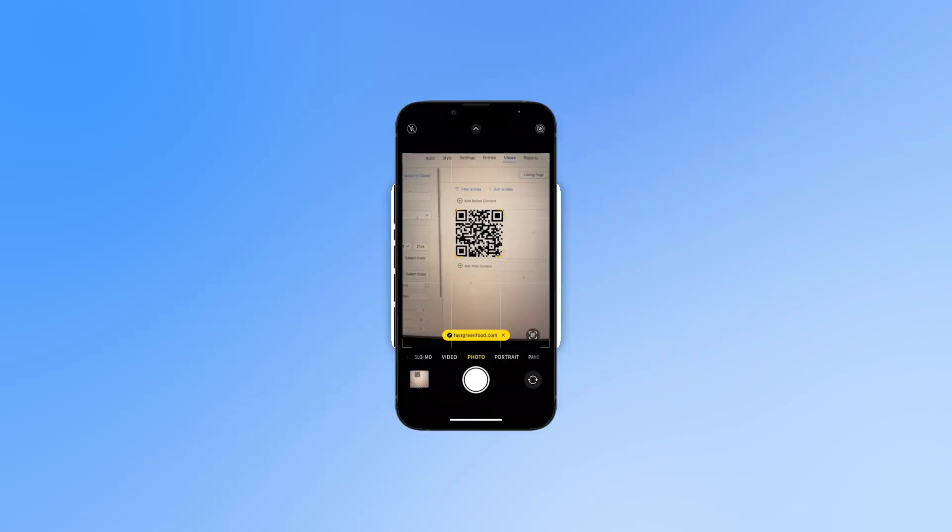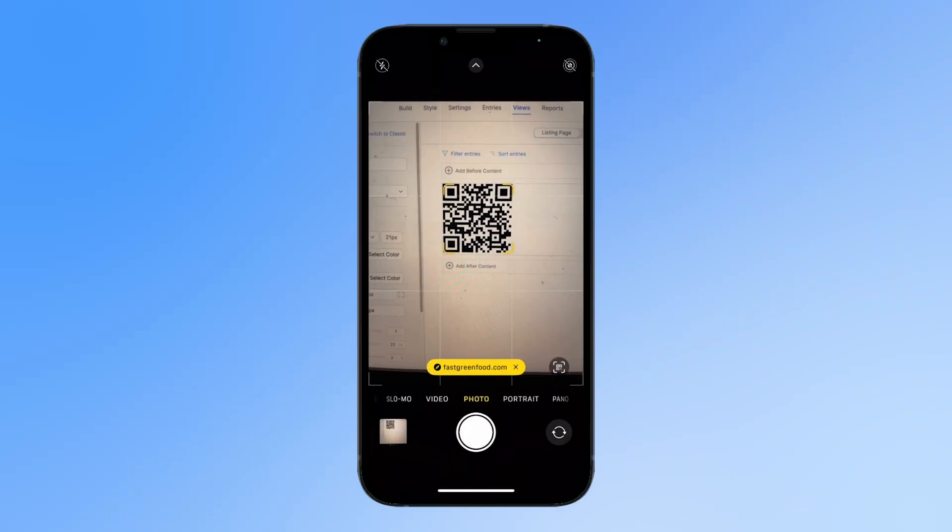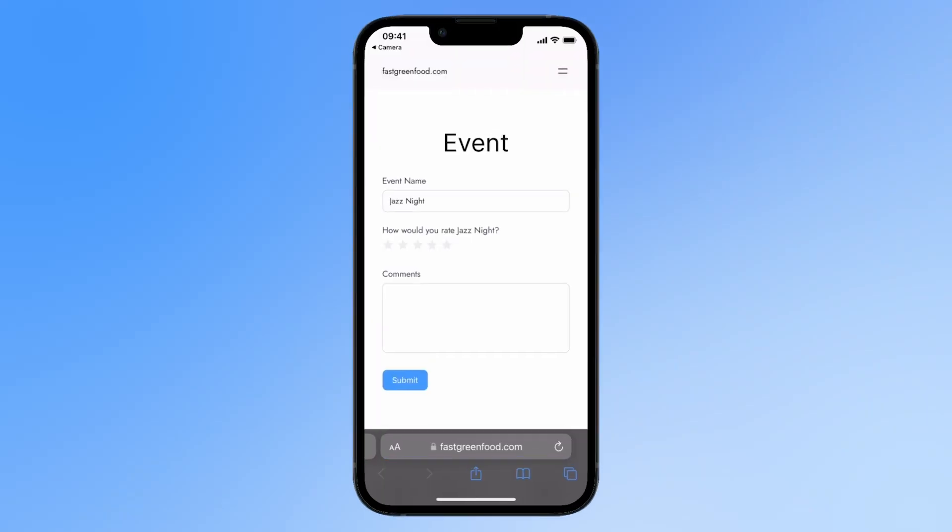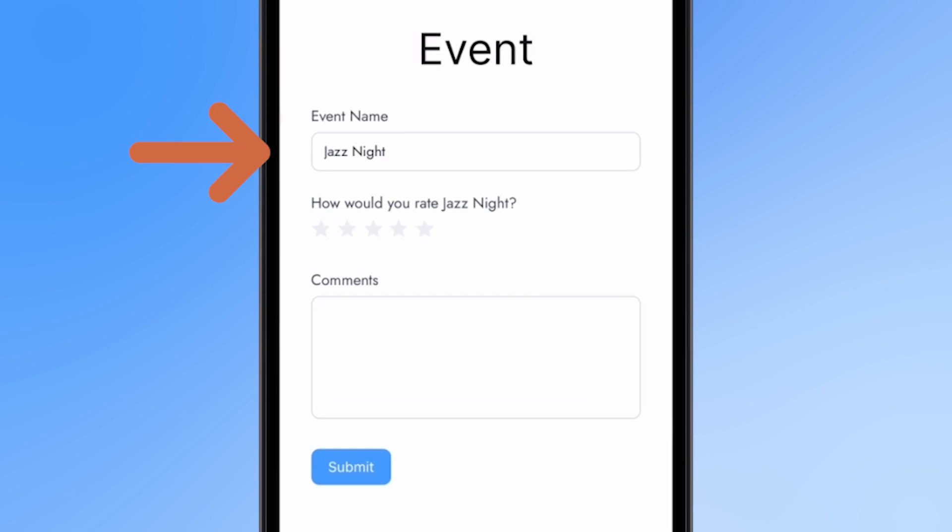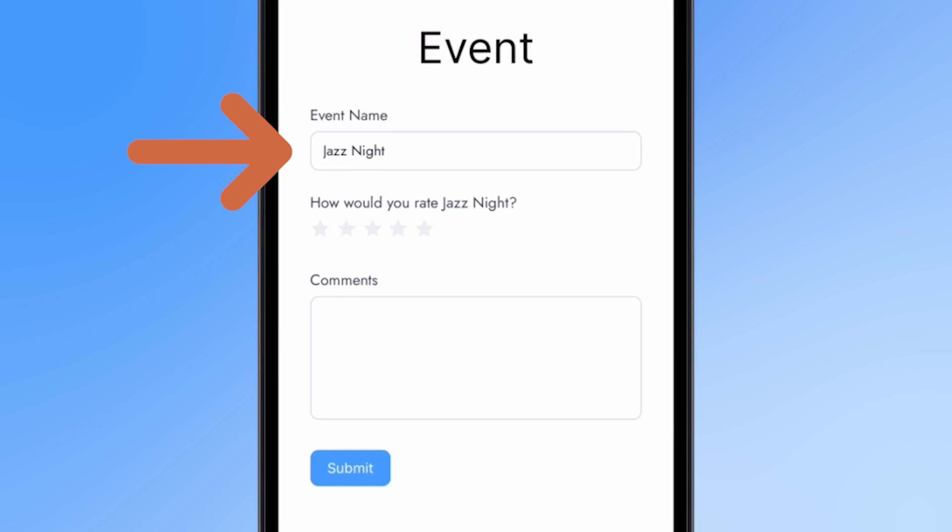In this video, we'll create a dynamic QR code that links to your form and automatically fills out specific fields based on the scanned code.